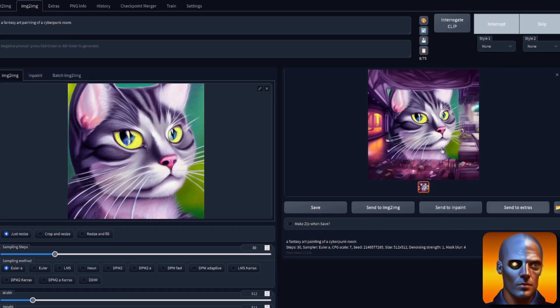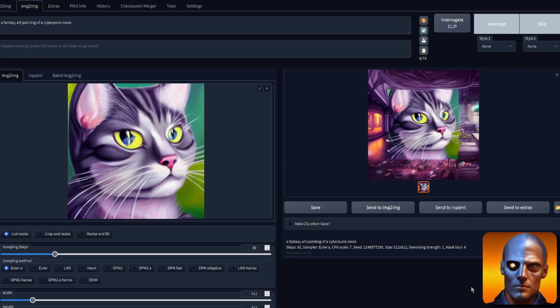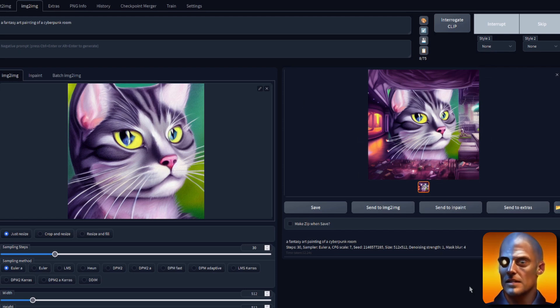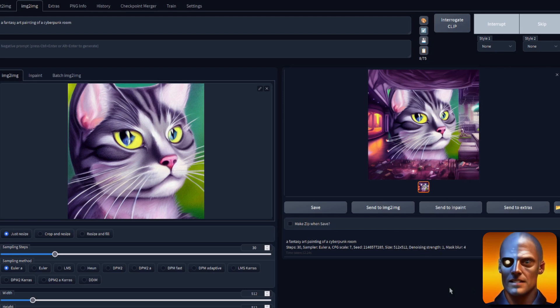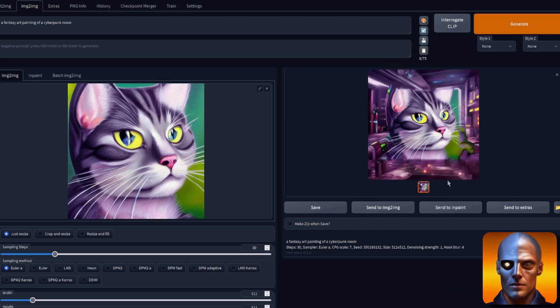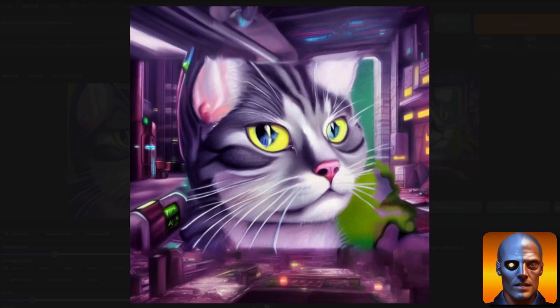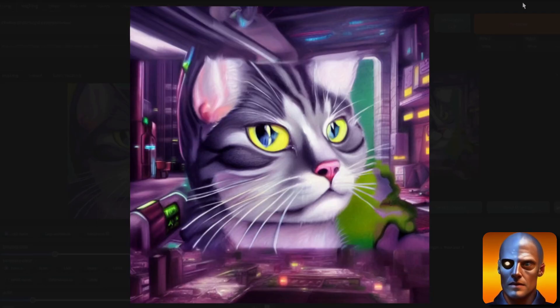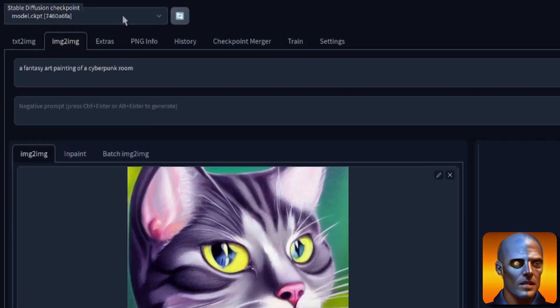Will it generate the same sort of thing? We've got the cyberpunk room that we're putting into the mask around there. Will it be the same? Will it be better than 1.5? I don't know. It's still generating. Place your bets. Will it be better? Will it be worse? It's very, very similar. Let's just make that a bit bigger. Still very similar. It's a cat in a cyberpunk room.